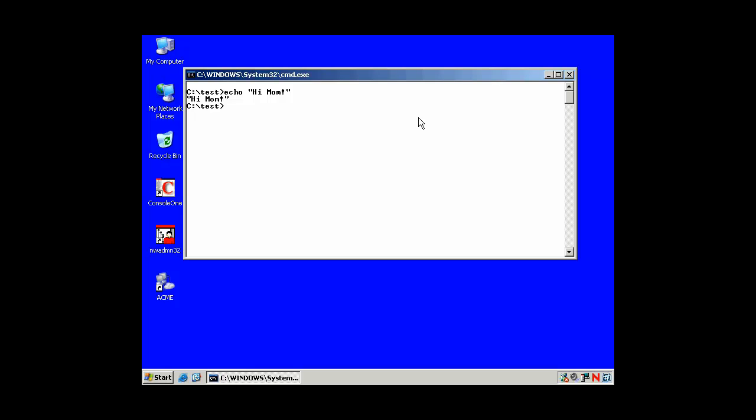And it clears the screen and just echoes hi mom. And if I had echo off in my batch file, you wouldn't see the echo hi mom. But here it's actually displaying hi mom. By the way, hi mom.